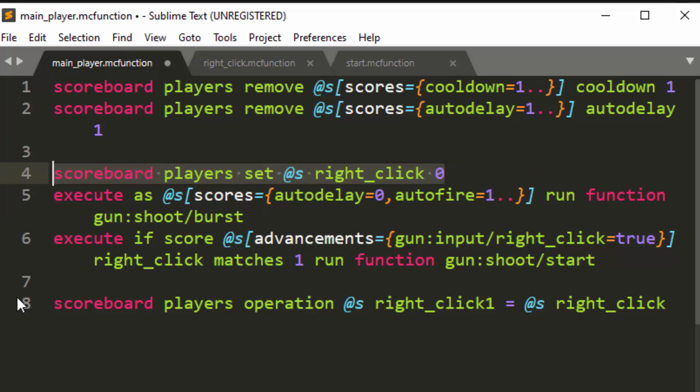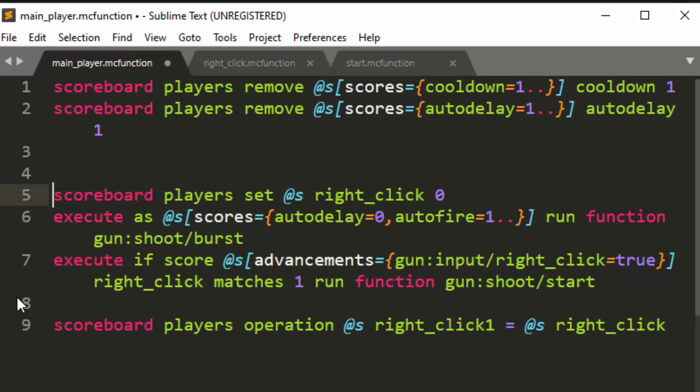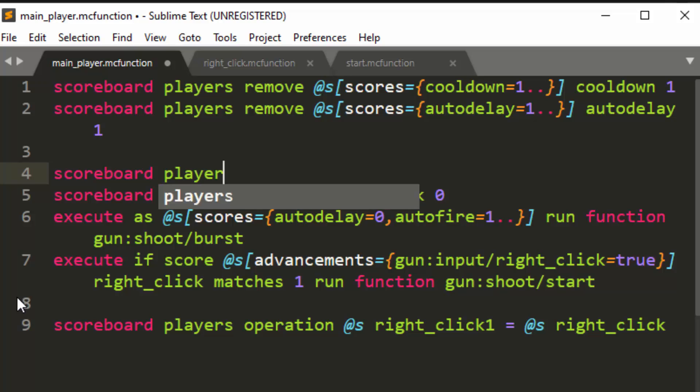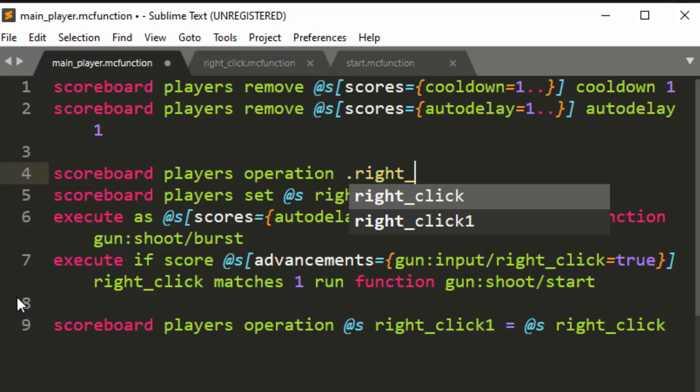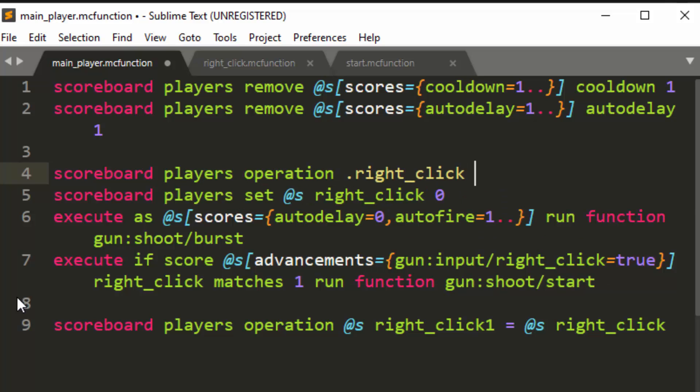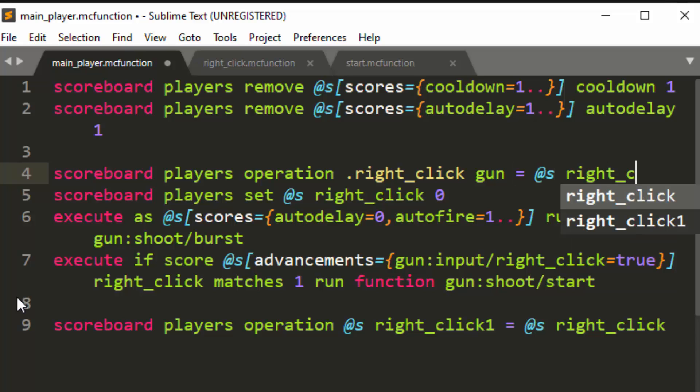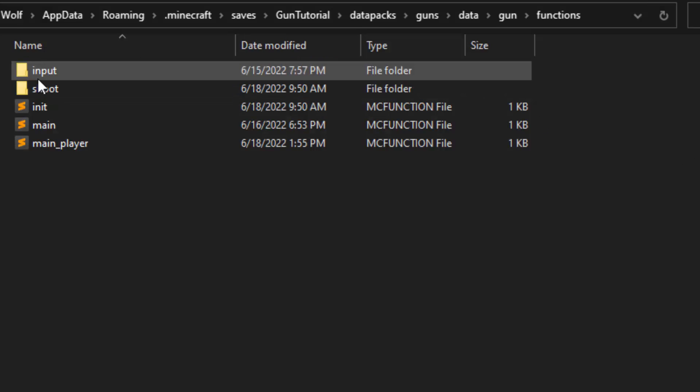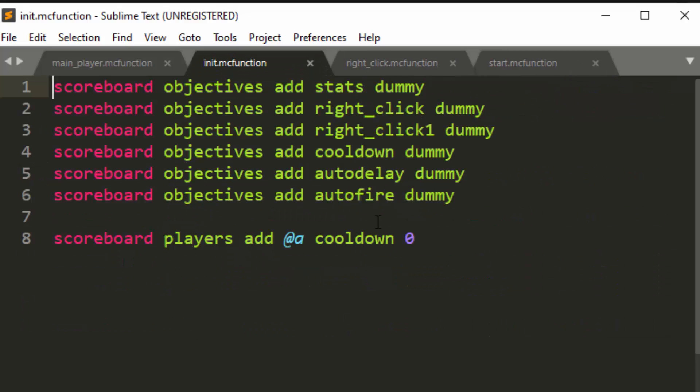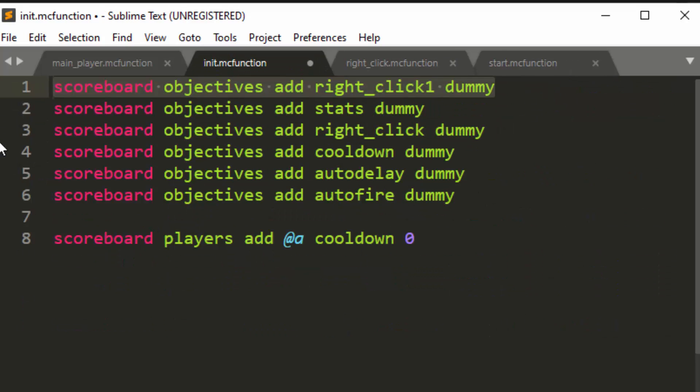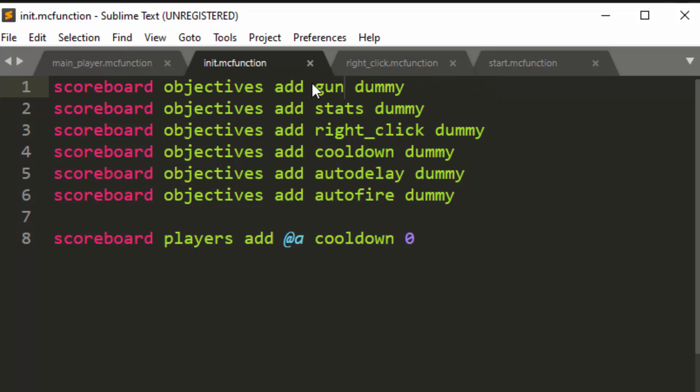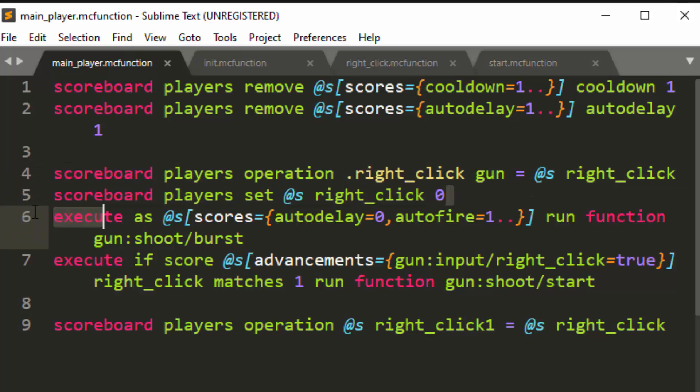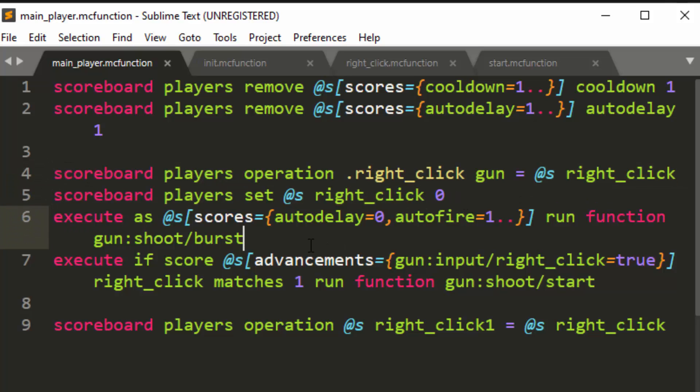Then to remember from the previous tick, instead of doing this stuff here, we are going to just have one scoreboard, which is right click. And what we'll do is we'll go up here, and we're going to do scoreboard players operation dot right click gun equals at s right click. So we're going to have a new function, a new scoreboard added, but then it will mean that we don't have to do as many scoreboards for other things later. This is just for organizational purposes. You could store this on the stats scoreboard, but now you don't need right click. You don't need two scoreboards for right click.